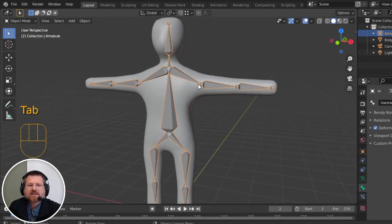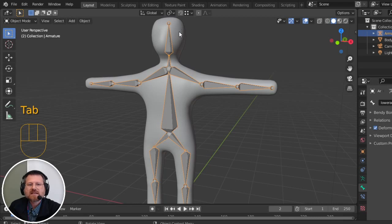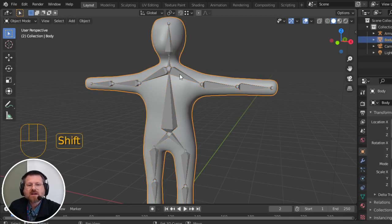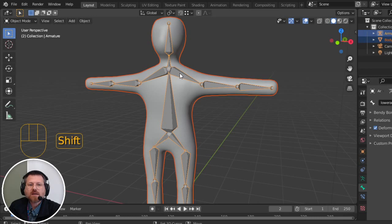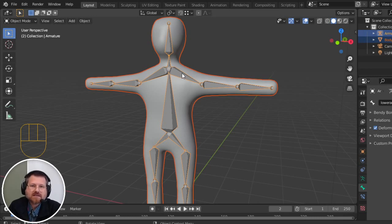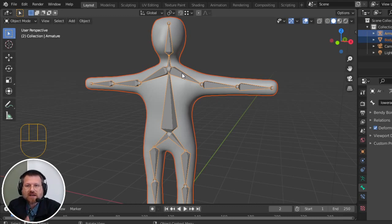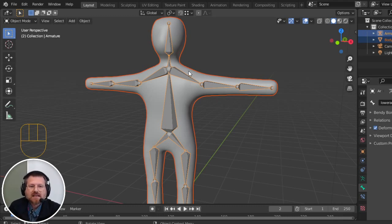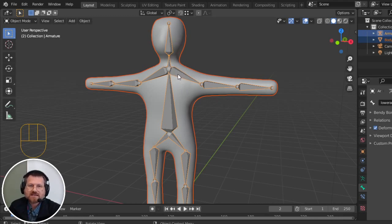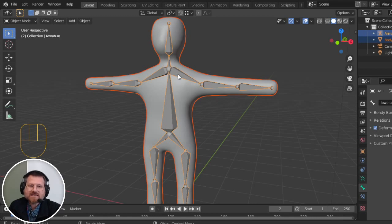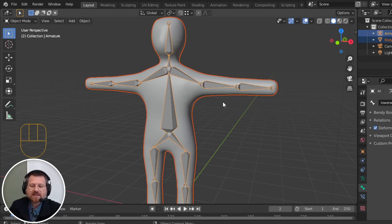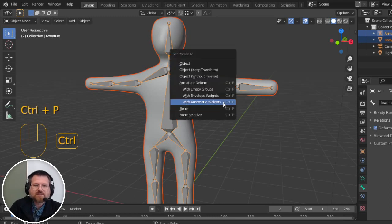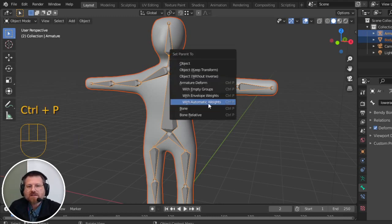We are going to select the Mesh first, and then we're going to select the Armature, because we are going to parent the Mesh to the Armature. So the Armature will become the parent. And to do that, I select the Mesh first, and then make sure the Armature is selected second, so it is the actively selected object. And to parent, we're going to hit Control-P. And I'm going to use Automatic Weights. There are several different options, but in this case, we're going to use this one to make life easy on us. So with Automatic Weights...